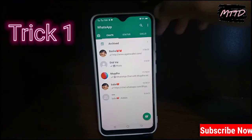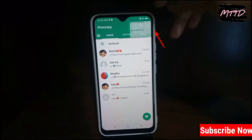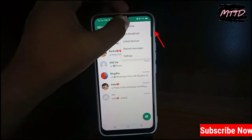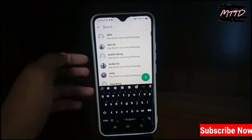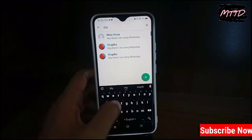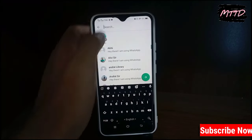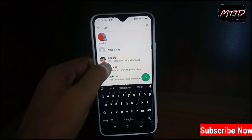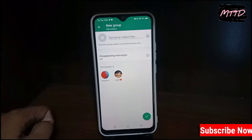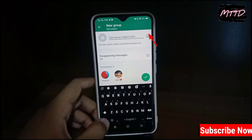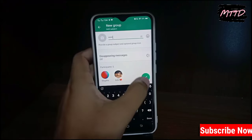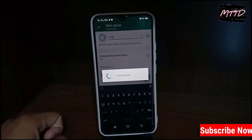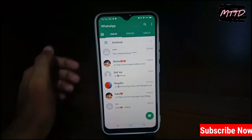Trick number one: somehow manage a phone from your relatives or friends, then tap the three dots, then tap 'New Group', and add two members — just add your WhatsApp number and then add that person's WhatsApp who has blocked you. Simply add them and then give a name to this WhatsApp group, then tap the tick mark and wait for a while.